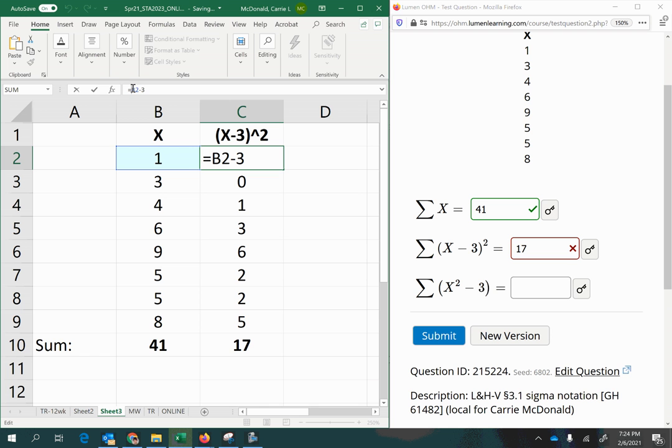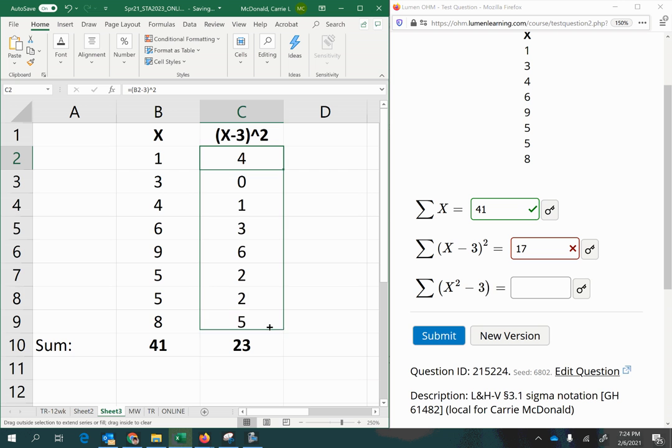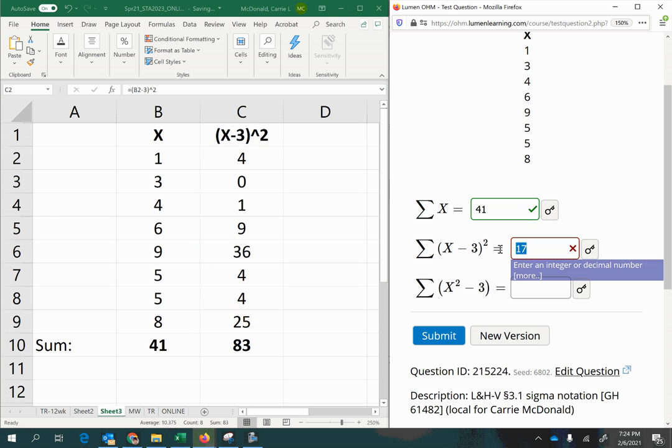So up here in my formula editor bar, I'm just going to put parentheses around that and raise it to the power of 2 with my caret key. Press Enter, and then copy that down again. So now I get my answer 83.